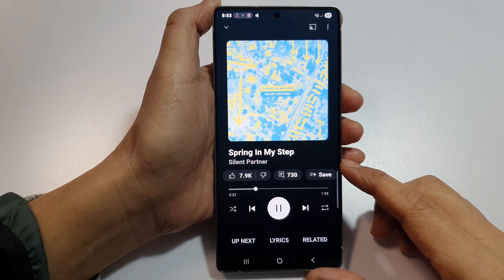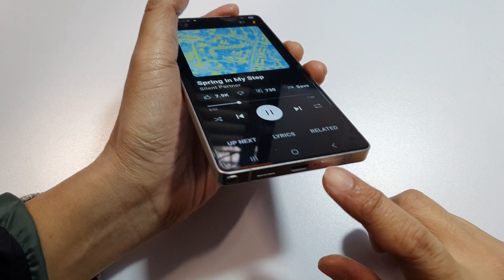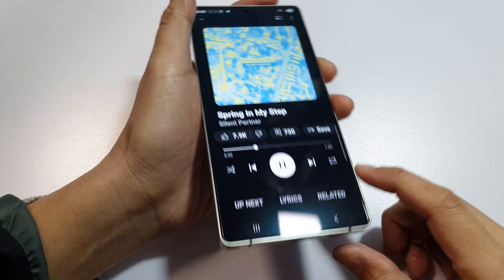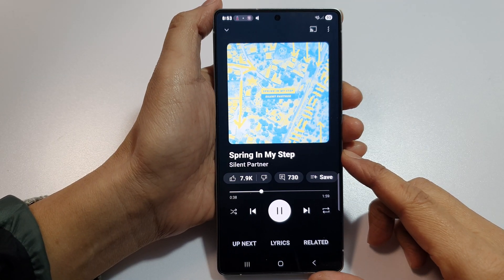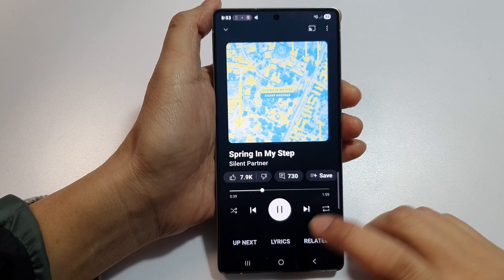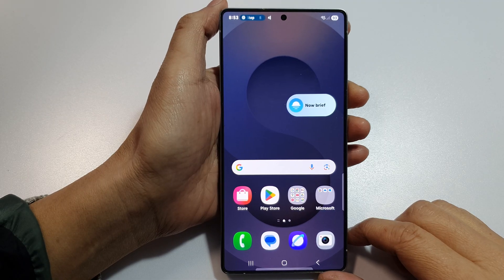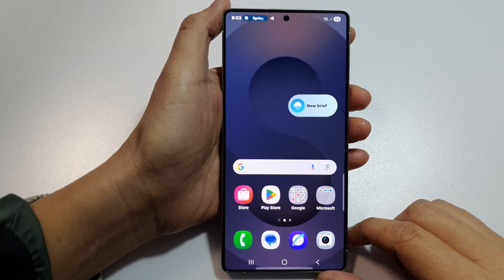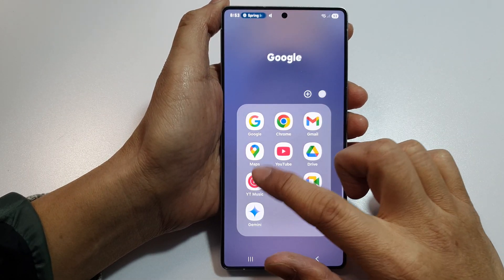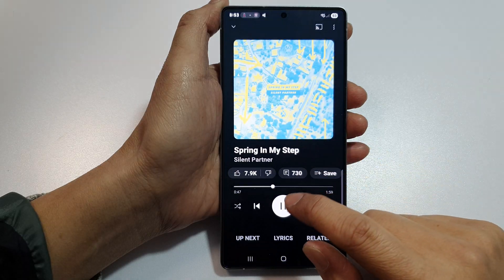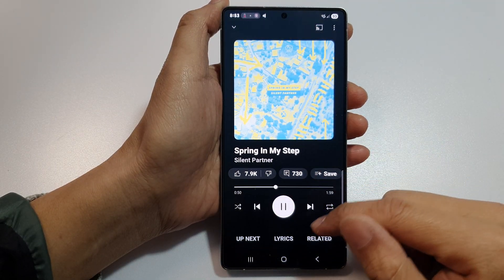How to fix music or audio not playing on loudspeakers on the Samsung Galaxy S25, S25 Plus, Edge, or Ultra. First, tap on the home button to return to the home screen. Here I'll play a sample audio file — you can see it's playing, but it's not playing through the loudspeakers.